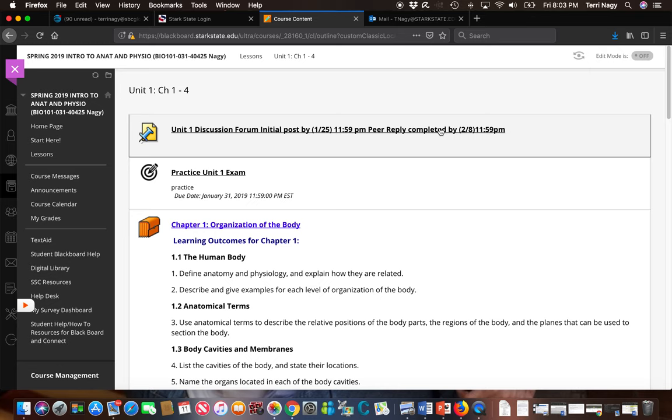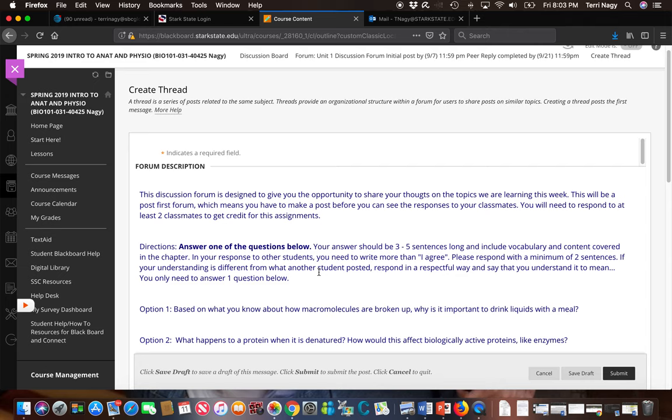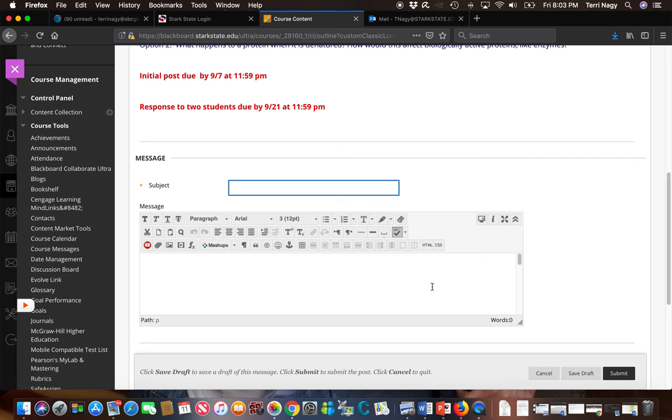Again you're going to create a thread but this one's going to be different. This one is going to have information. There's going to be directions that you need to read and then you're going to have to pick one of these questions to answer. You will then post it in this box and post it to the discussion forum.